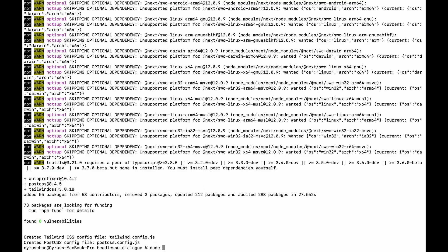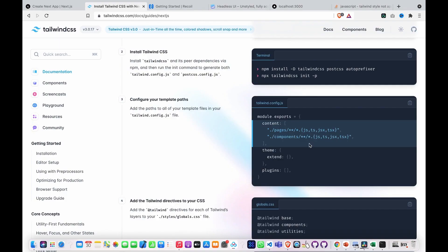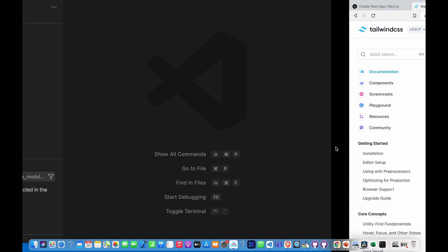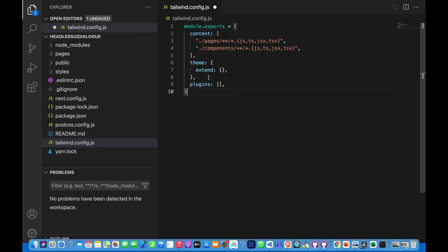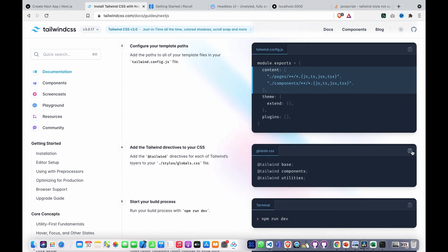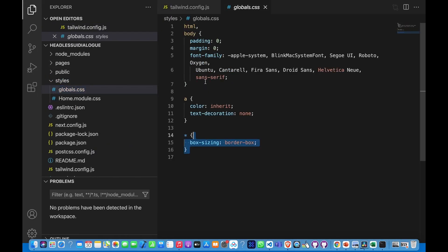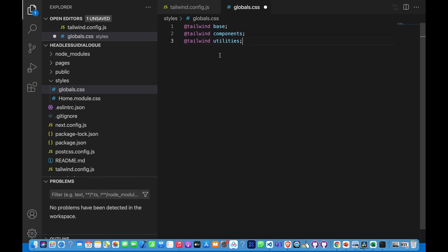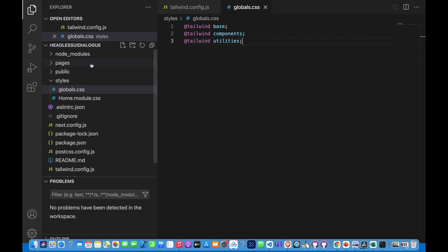Then we type 'code .' to open with VS Code. We copy this and paste to our tailwind.config file. And then we also copy this to replace our globals.css, so we go to styles and replace this. Then we copy this part and paste to our index.js.